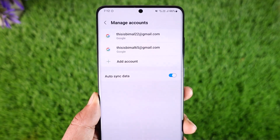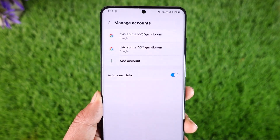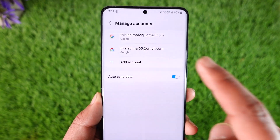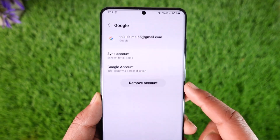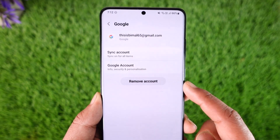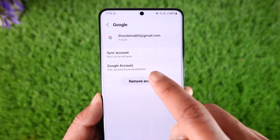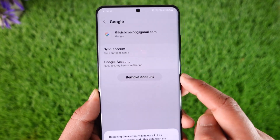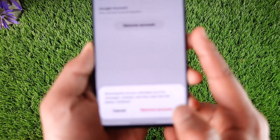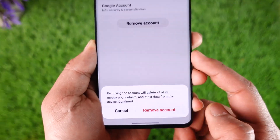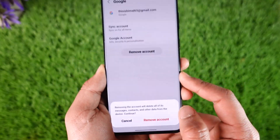Select the account you'd like to log out from, tap on 'Remove account,' and then tap the 'Remove account' button at the bottom.